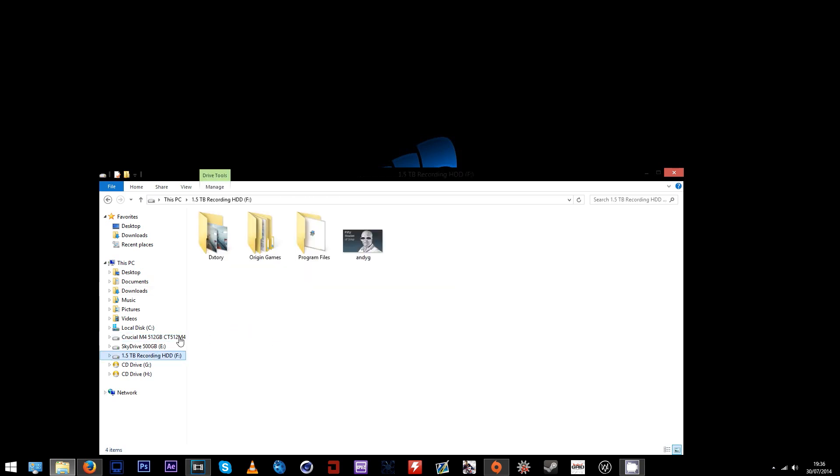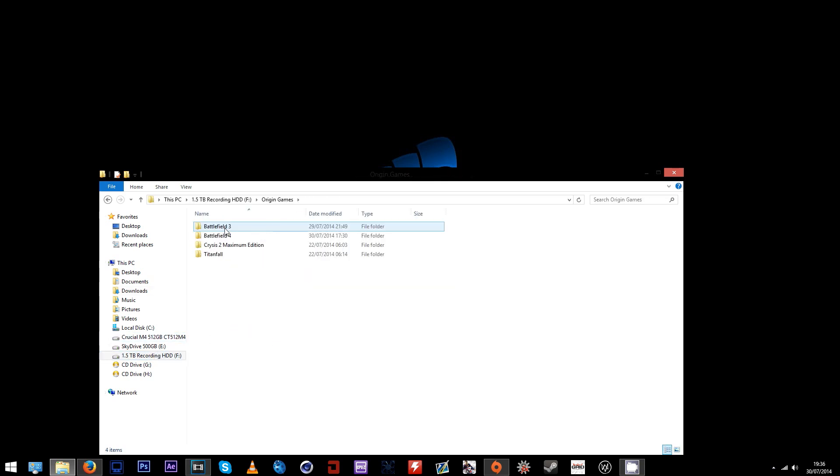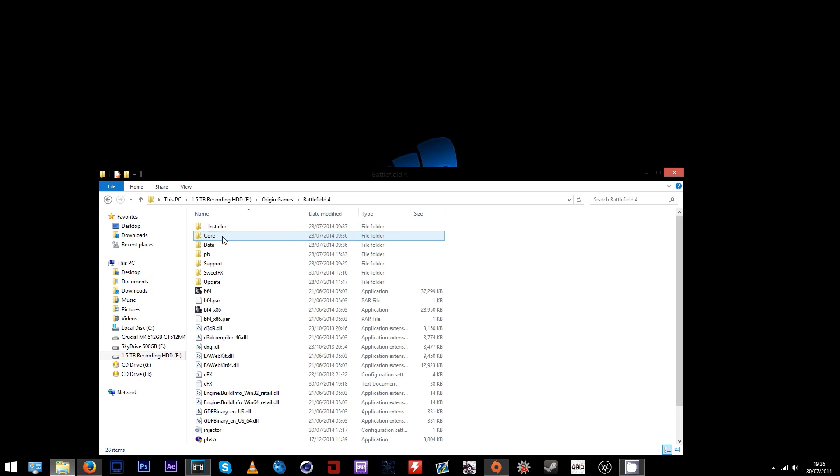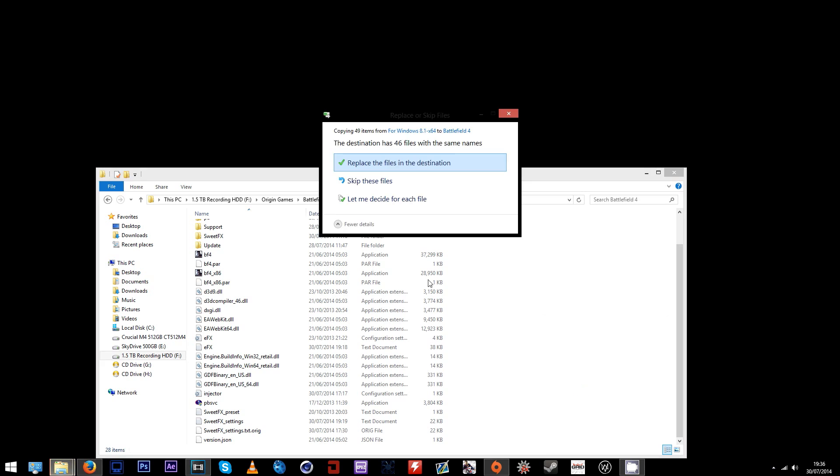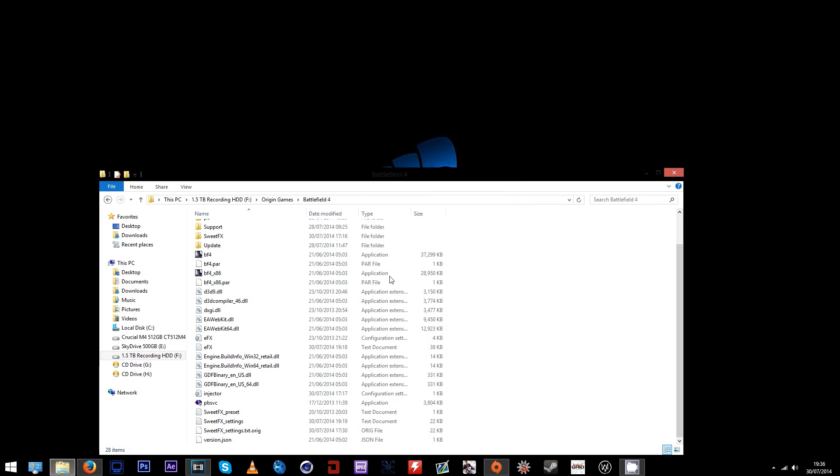Simply copy all the files that are inside there. Next, browse to the save location of your Battlefield 4 install, usually in the Origin games folder. Paste those copied contents into the root Battlefield 4 folder. You won't get the prompt that I got there to replace files because I already have it installed.